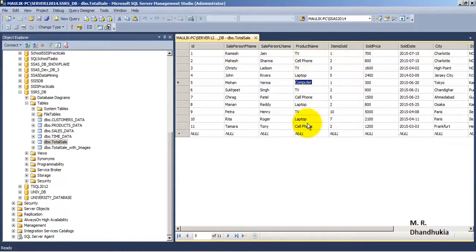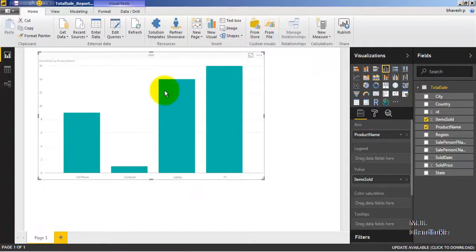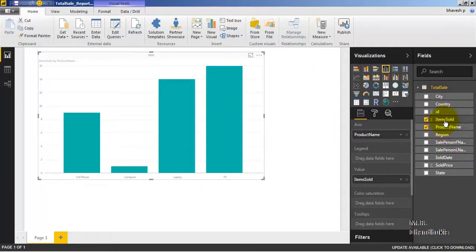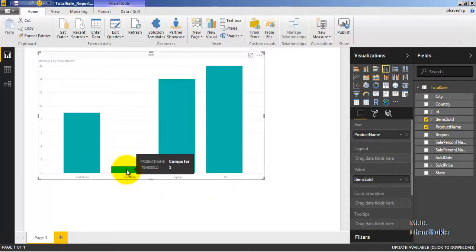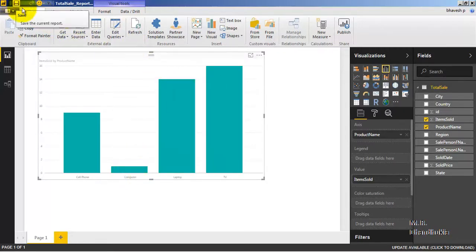For computer, there is only one record and the value of item sold is 1. I have gone to Power BI Desktop and created a simple report — a simple bar chart based on item sold and product name. The product names visible are cell phone, computer, laptop, and TV, and for computer, item sold shown is 1. I have saved this file and published this report.